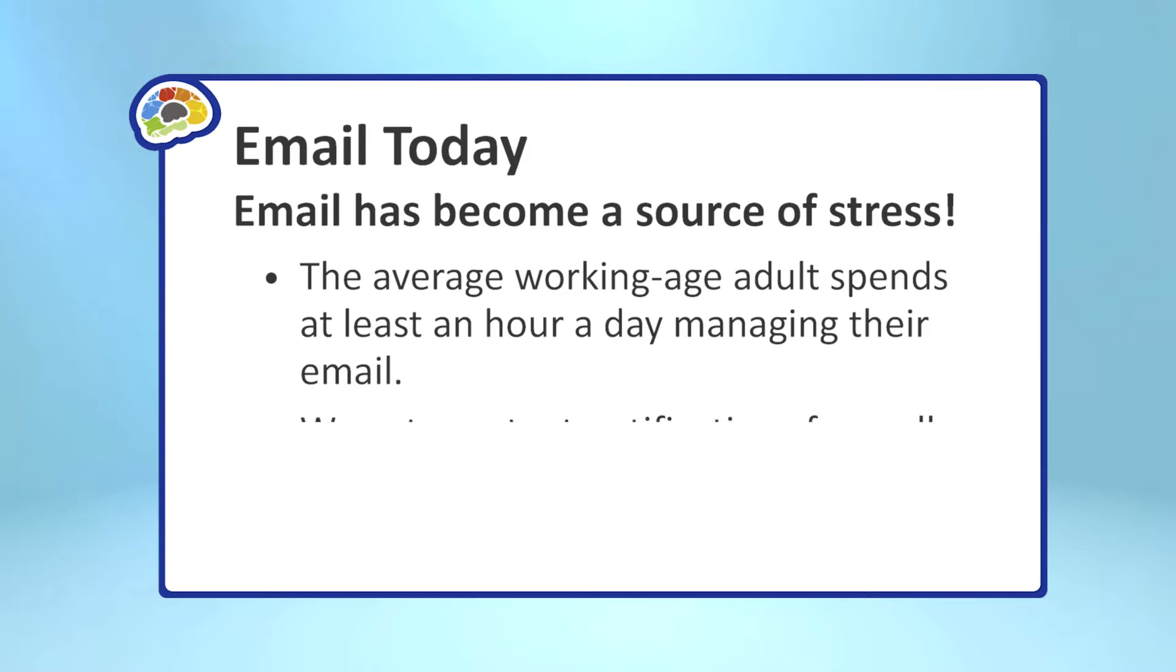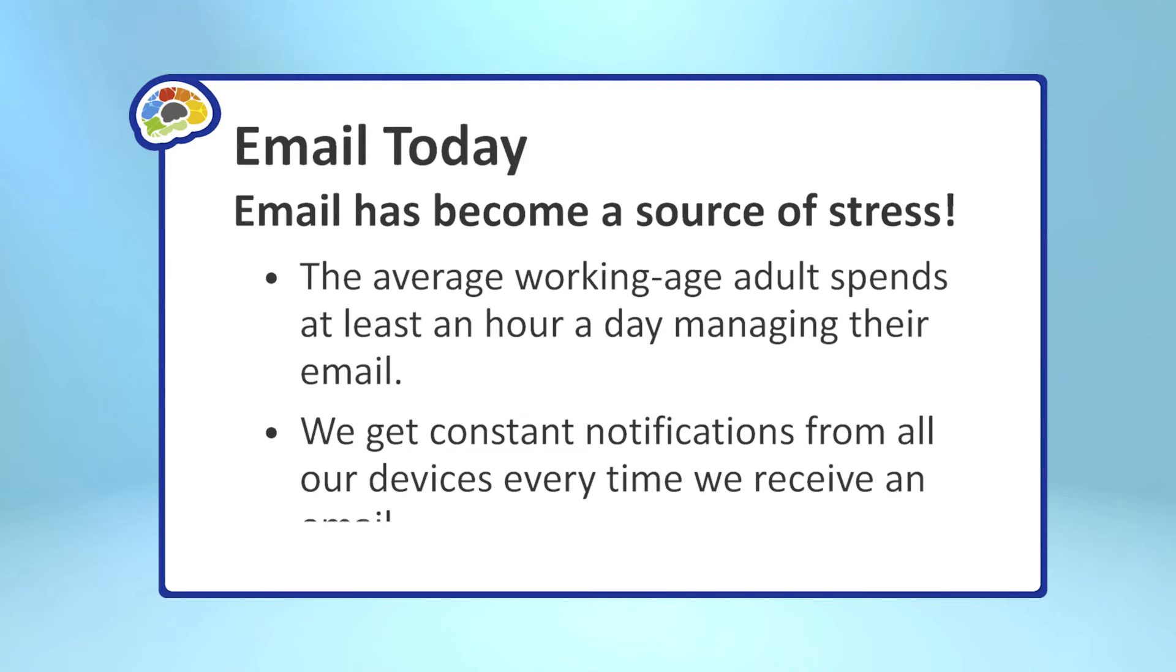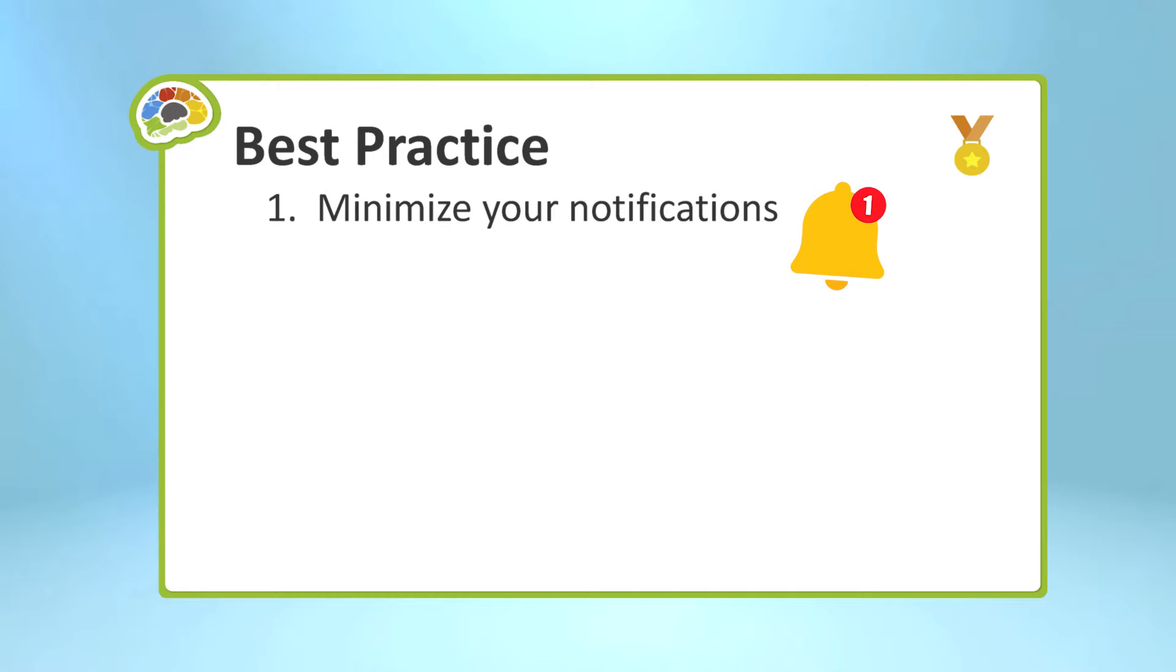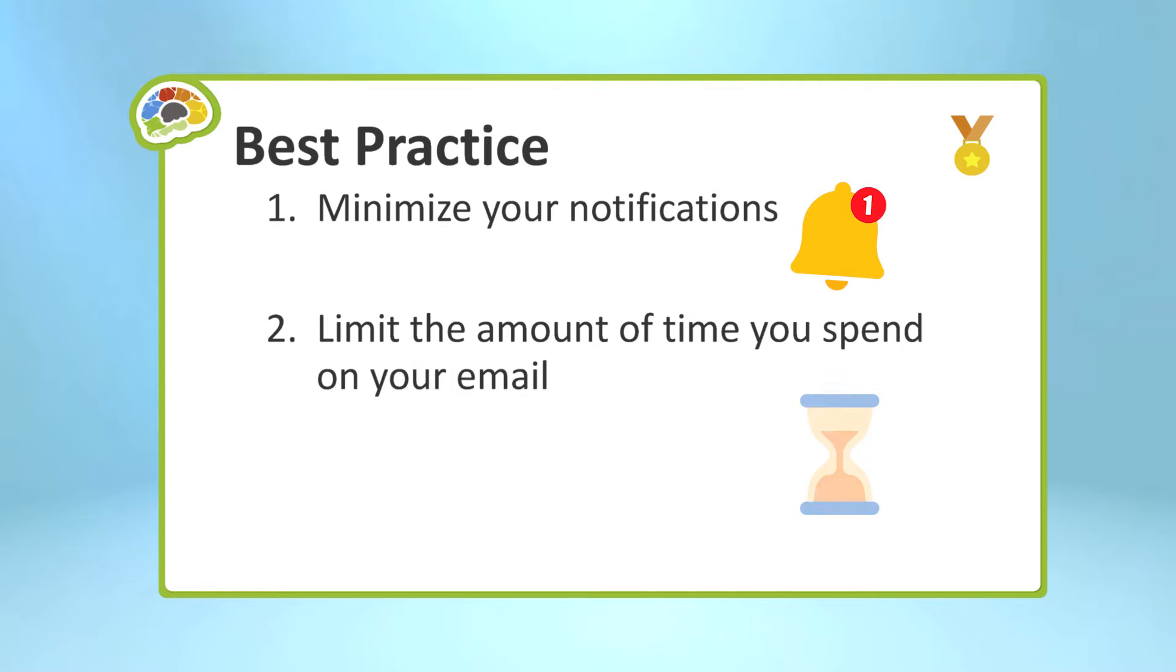On top of that, we get constant notifications from our computer, from our phone, from our tablet, every time an email comes in. So many psychologists recommend minimizing your notifications, limiting yourself to certain times of the day when you're going to work on your email. I think we can all agree that's a good idea, but even if you do limit the time you spend on email, many people are still intimidated by their email inbox.